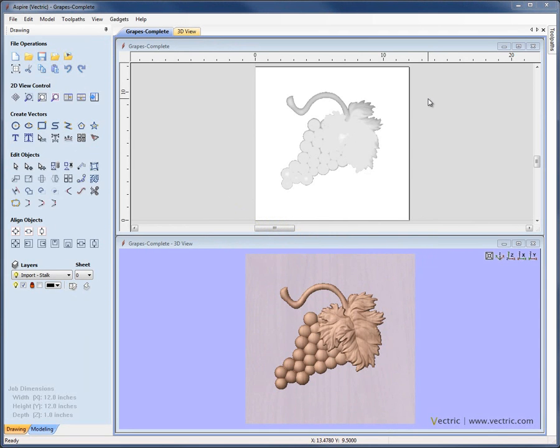In this overview video, we're going to look at the important concepts of grouping and baking components.